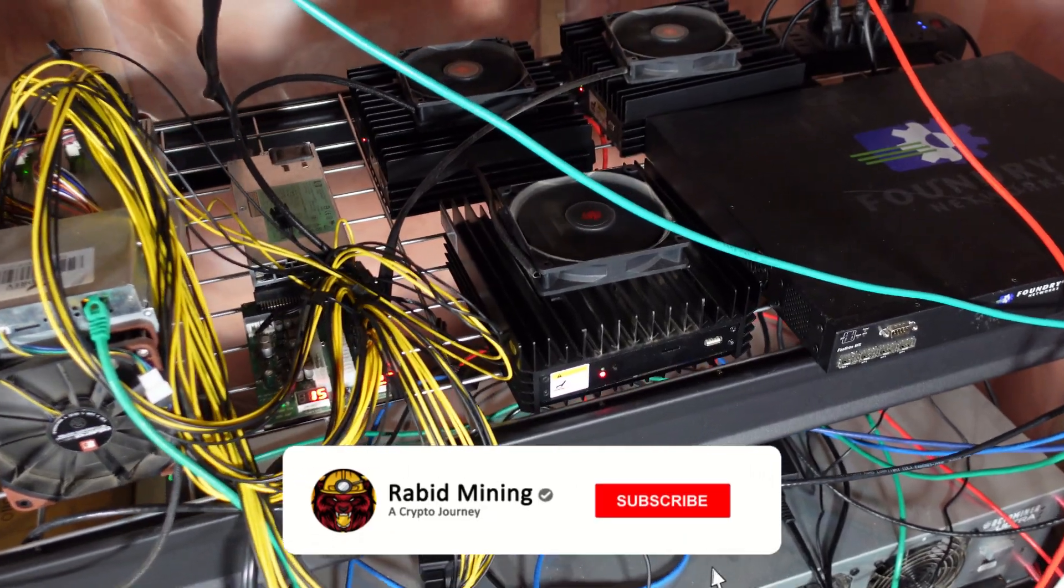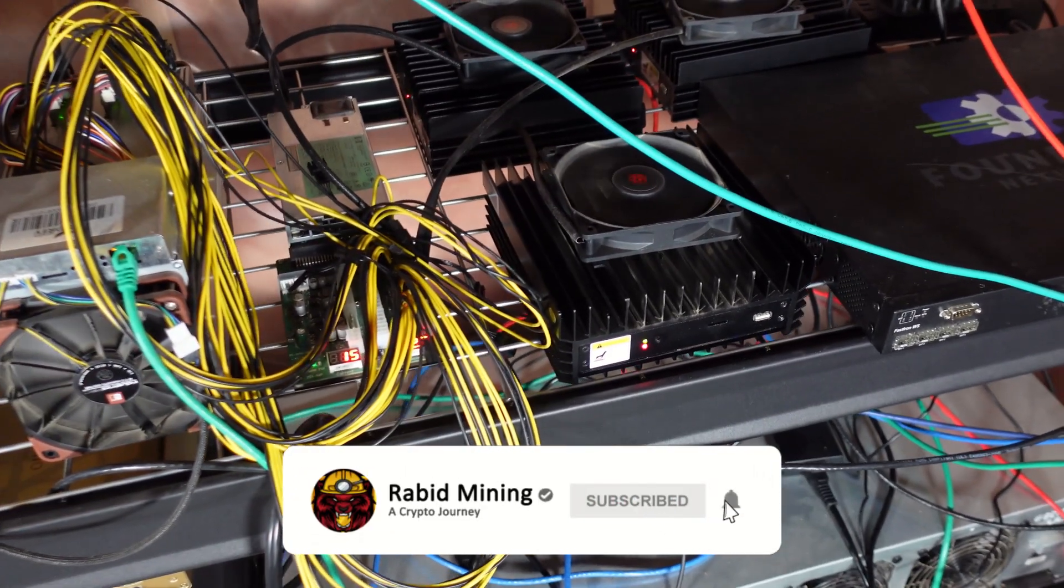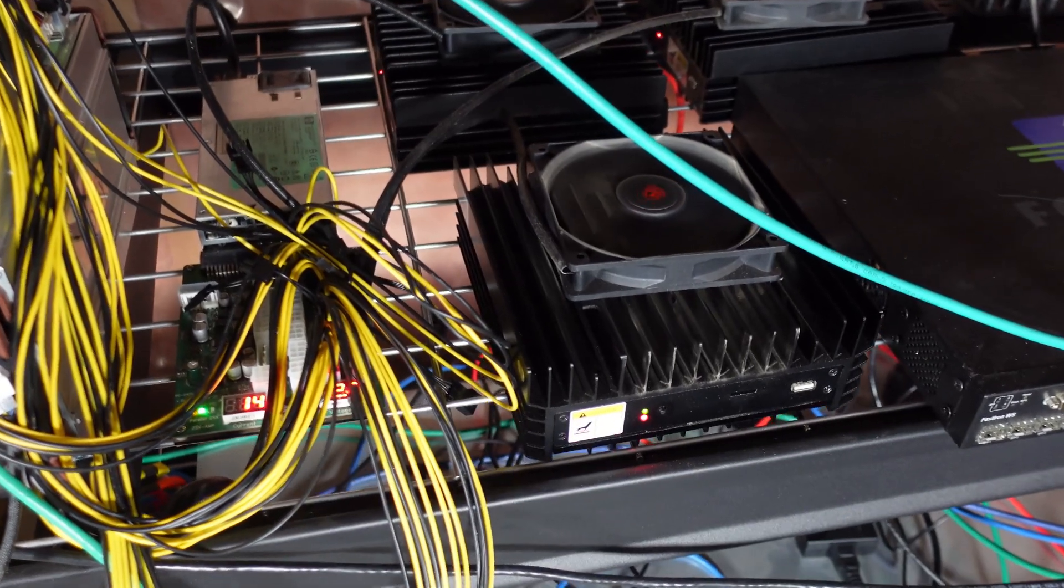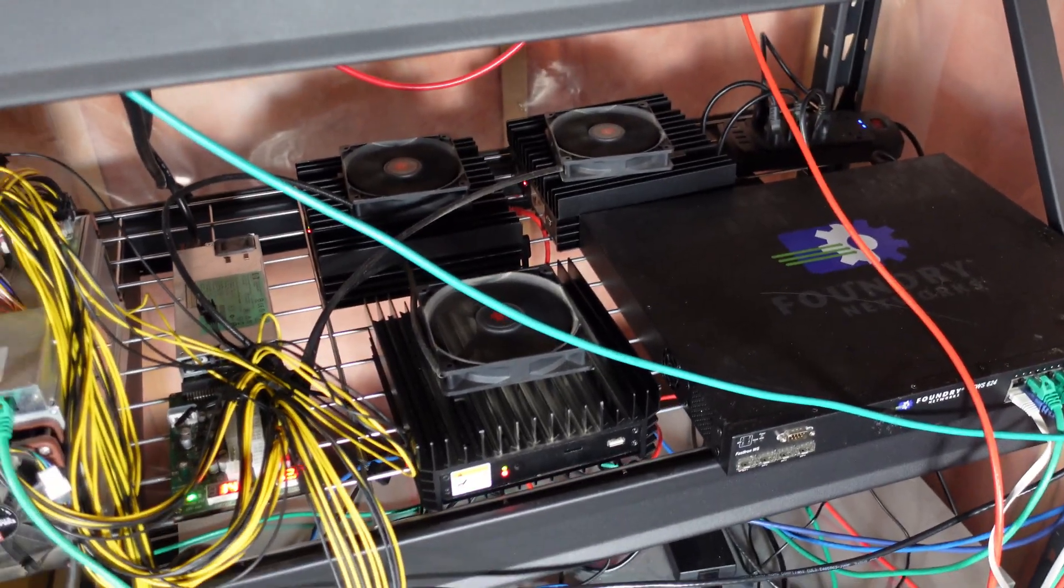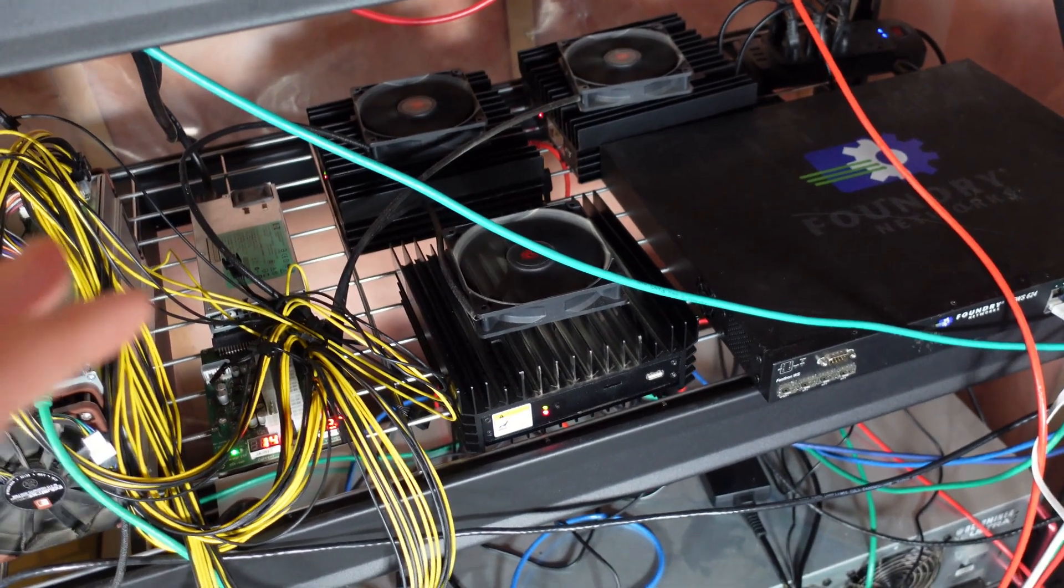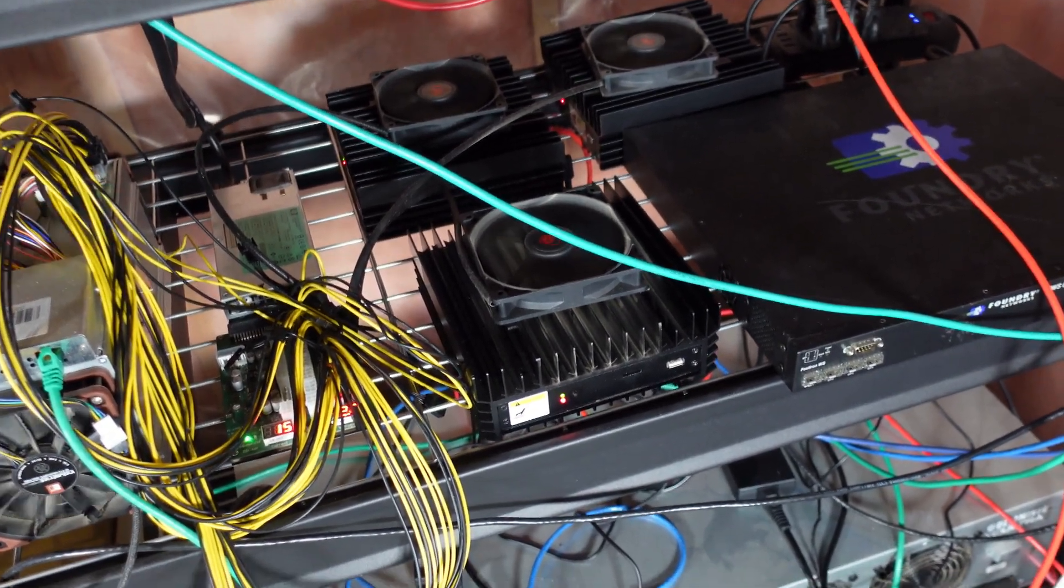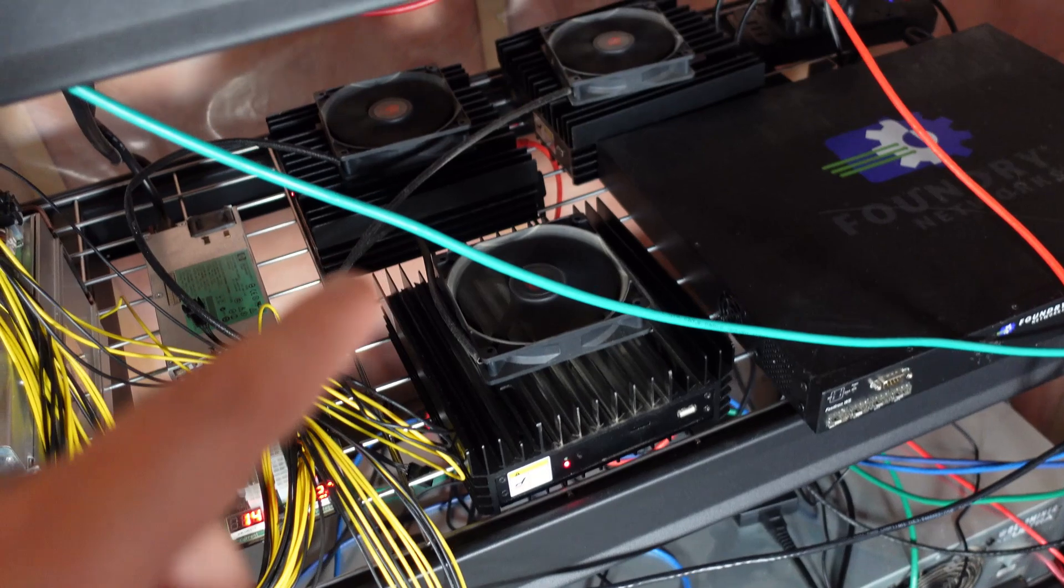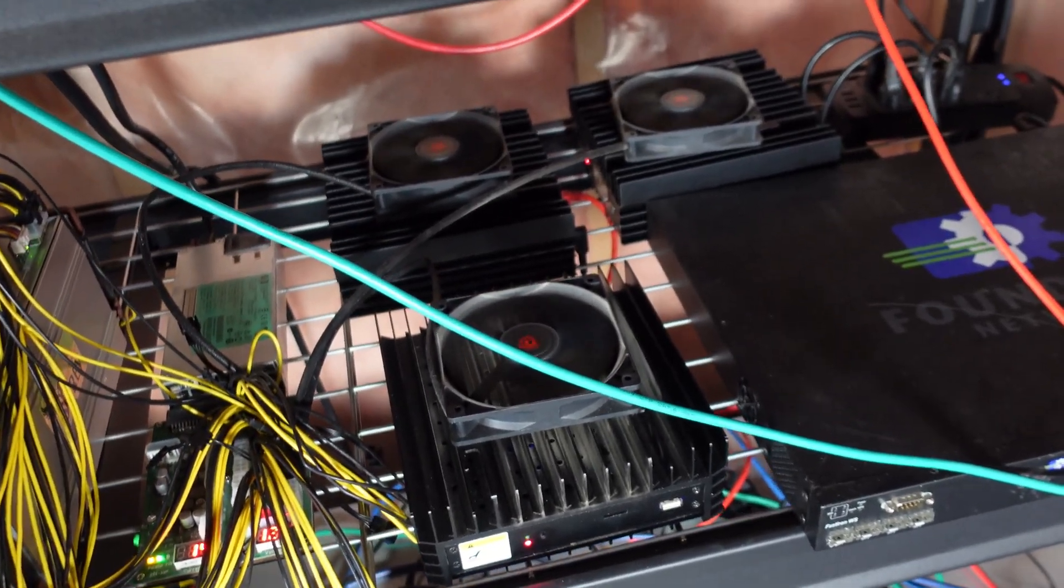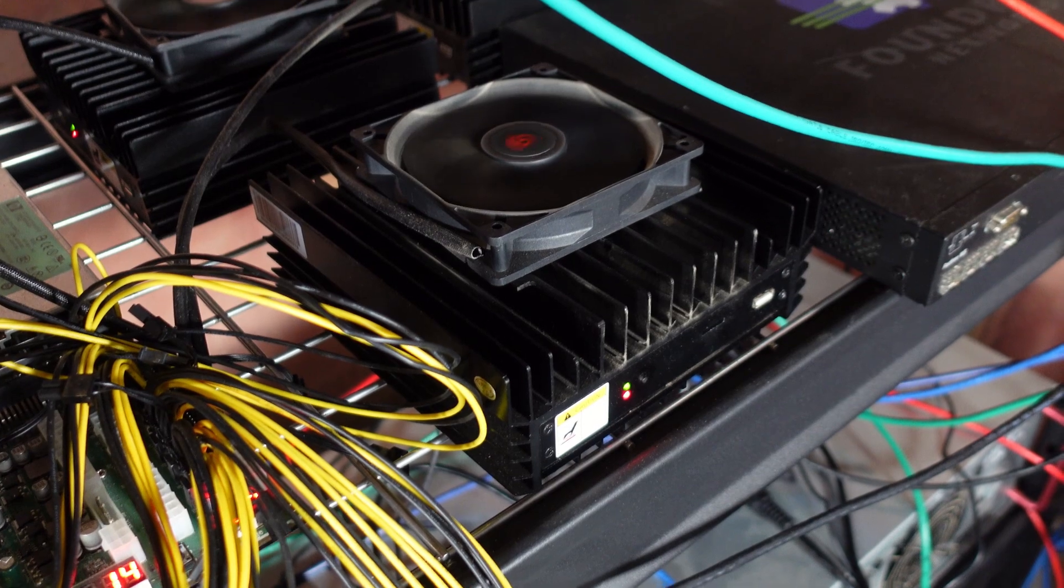What's going on everyone, welcome. Rabbit here. As sick as I am, we got some KS0 news. I'm sure a lot of you are aware of what's been going on - a hack or an upgrade that can get your KS0s upwards to around 160 gigahash.